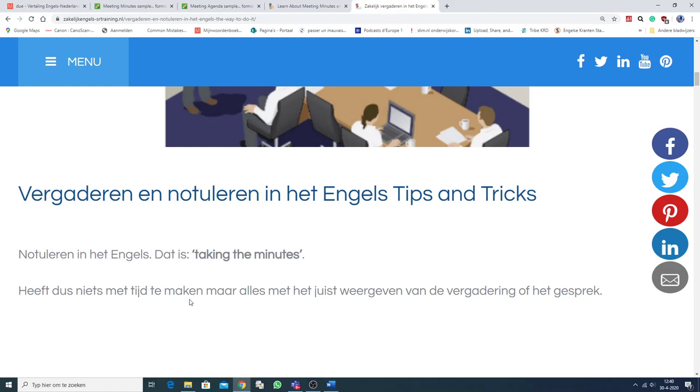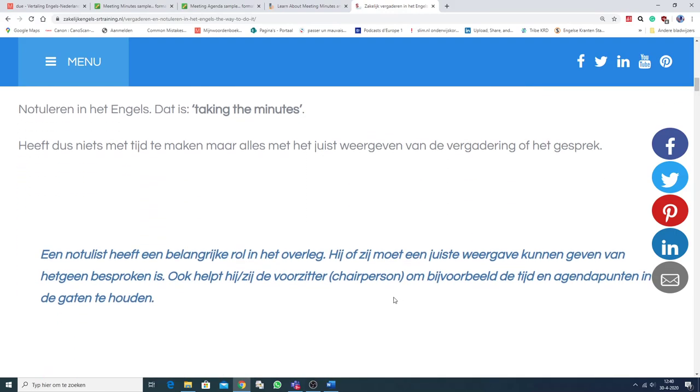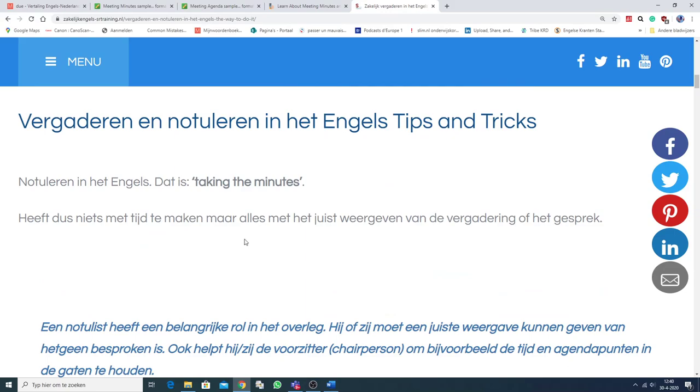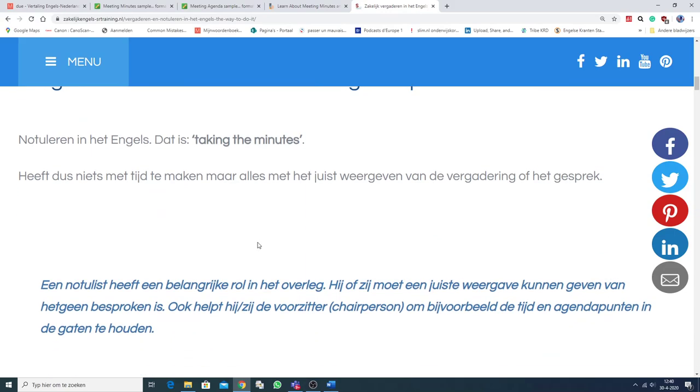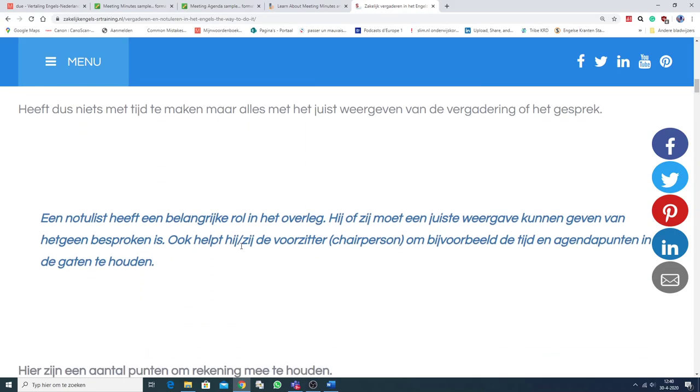Maar het heeft niks met tijd te maken. Maar alles met het juist weergeven van de vergadering of het gesprek. En bij die minutes hoort dan weer zo'n actionlist. Die je tijdens het examen kunt krijgen. Een notulist heeft een belangrijke rol in het overleg. Hij of zij moet een juiste weergave kunnen geven van hetgeen besproken is. Ook helpt hij of zij de voorzitter. De chairperson. Om bijvoorbeeld de tijd en de agendapunten in de gaten te houden.